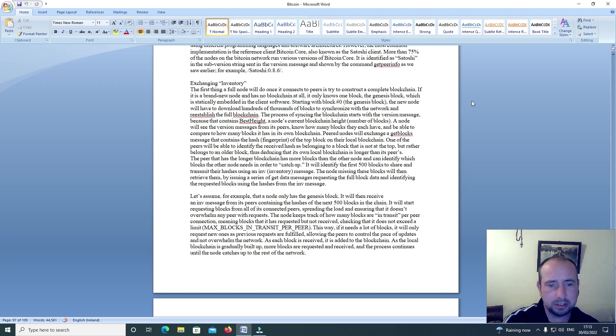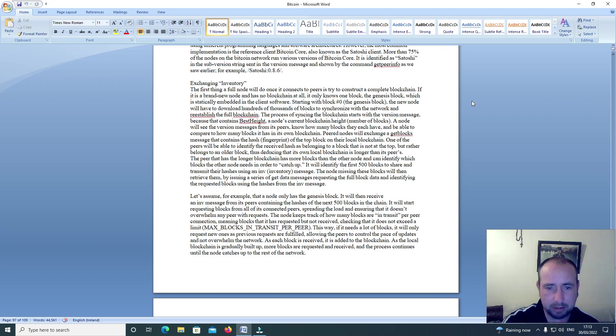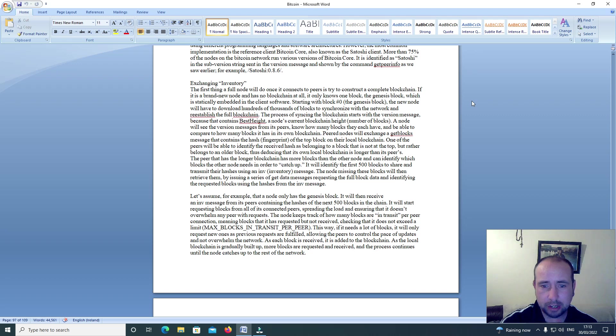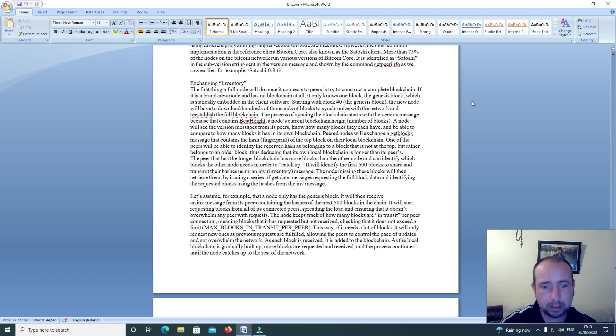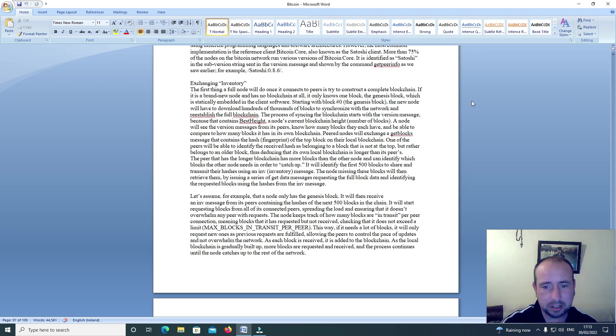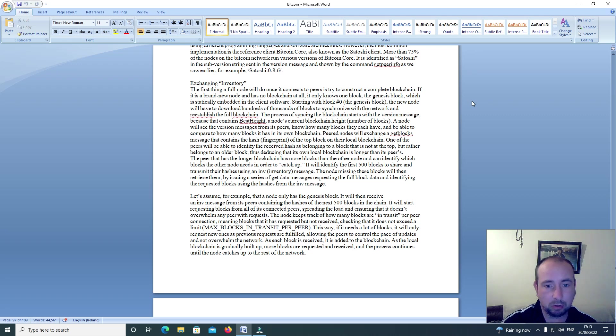A node will see the version messages from its peers, know how many blocks they each have, and be able to compare how many blocks it has in its own blockchain. Peer nodes will exchange a get blocks message that contains the hash fingerprint of the top block on their local blockchain. One of the peers will be able to identify the received hash as belonging to a block that is not at the top but rather belongs to an older block, thus deducing that its own local blockchain is longer than its peers.